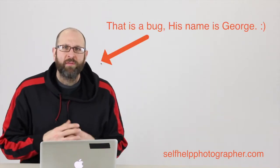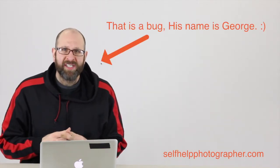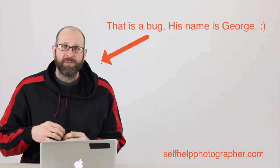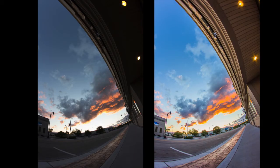Now last week in part two of our dynamic range series I told you I was going to show you how I took this image on the left and turned it into this image on the right. And that's exactly what we're going to do today. I also told you last week how easy it was for me to do that and I think you're going to be surprised at just how easy it really is.